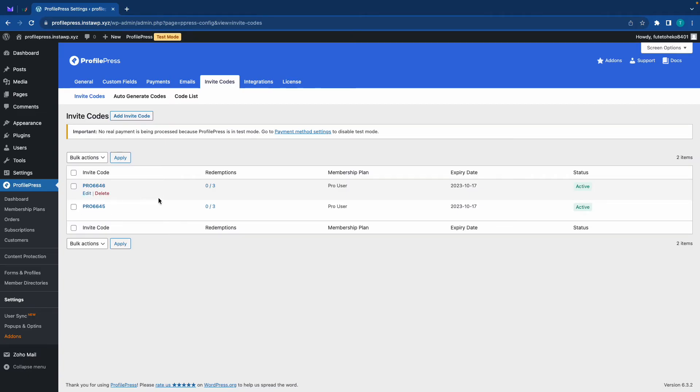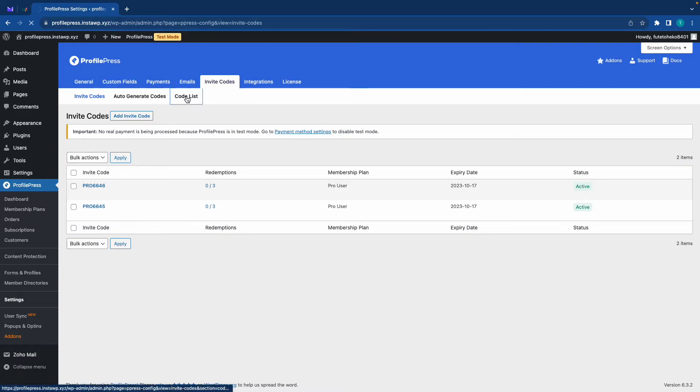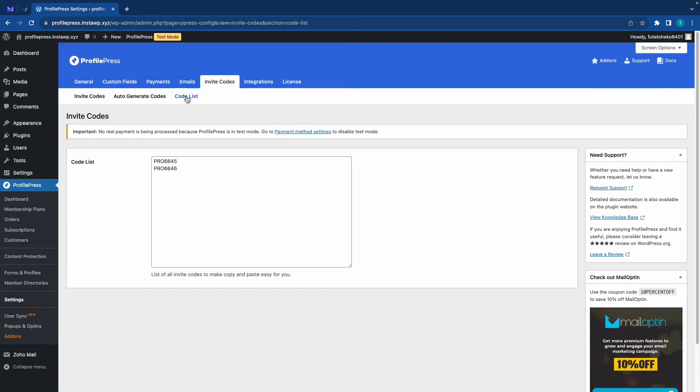And if you want to copy all of your codes at once, you can just click on the code list tab at the top. So just imagine you had a bunch of codes and you wanted to copy all at once. You could simply highlight all of them and copy and paste them wherever you want.